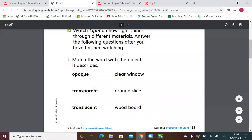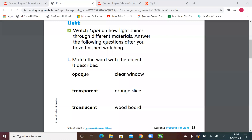Let's go to page 53 and try to match. Match the word with the object it describes. Opaque — is it clear window, orange slice, or wood board? Yes, opaque is wood board — you cannot see through it, blocking all the light. Transparent — is it clear window or the orange slice? Transparent means you see all the light pass through, like a clear window. Very good. Translucent — like the orange slide in our video.